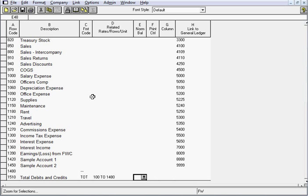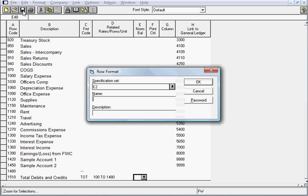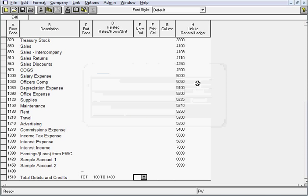That's all I need to do for my row format. I'm going to save this definition. The name of it will be TB underscore DTL. The description can be anything. I'll just type in trial balance detail. Now that it's saved for us, I'll go ahead and close out of this row format definition.